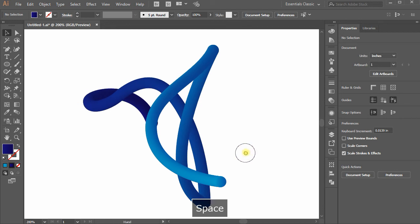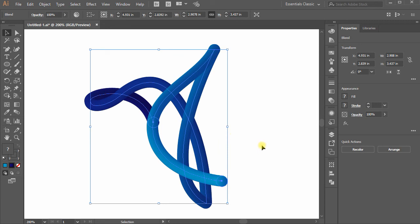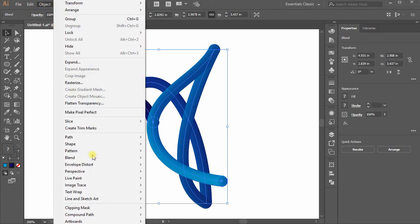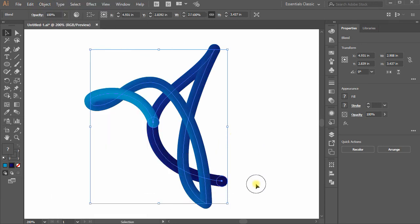You can also reverse the blend and switch the positions of circles. To do this, move to Objects, Blend, choose Reverse Spine and you see the circles have changed the positions.